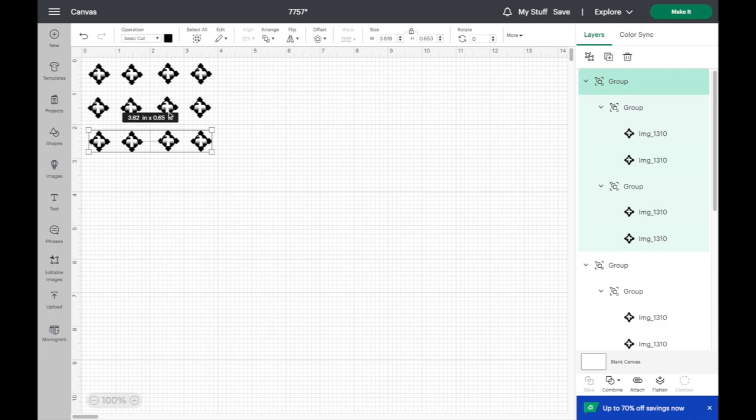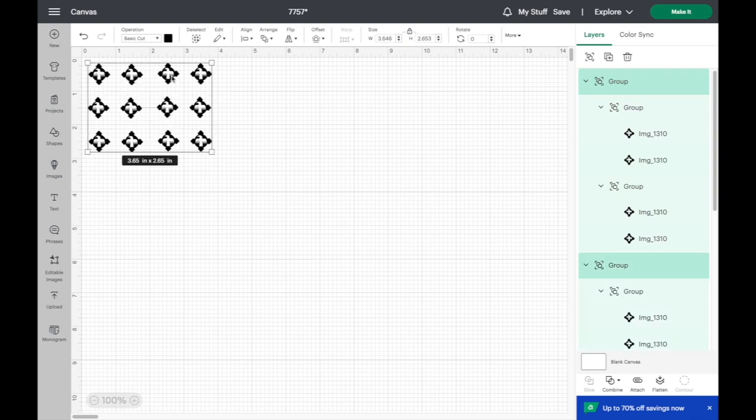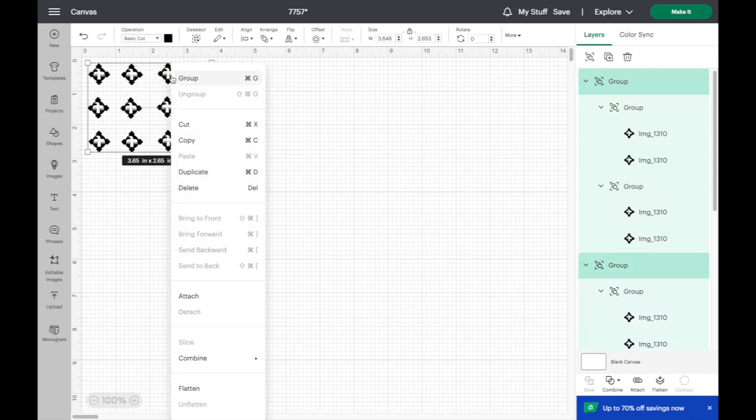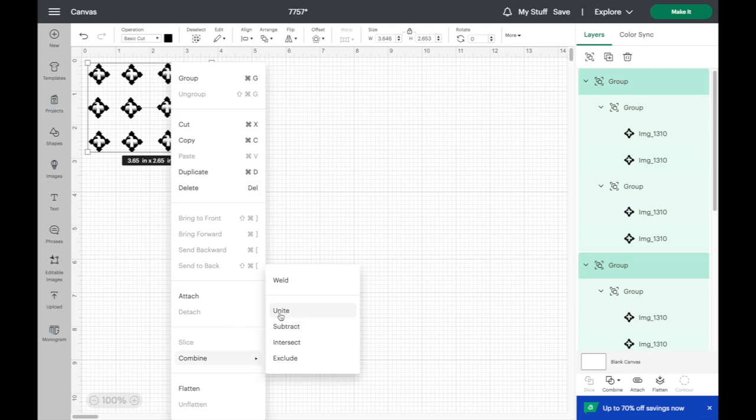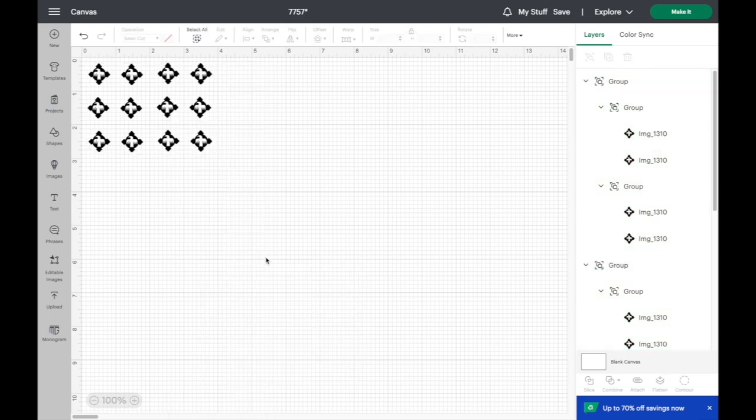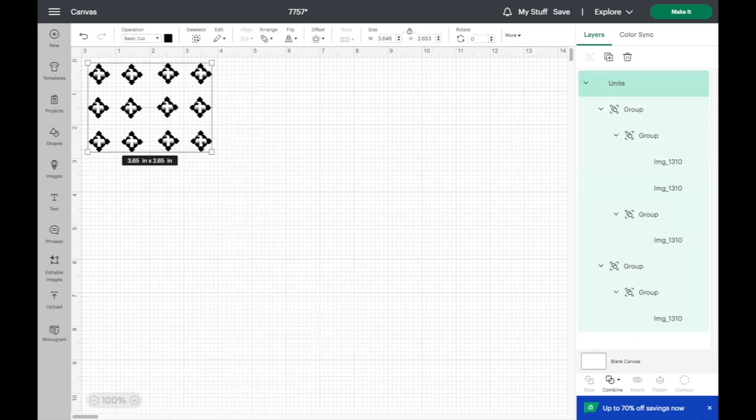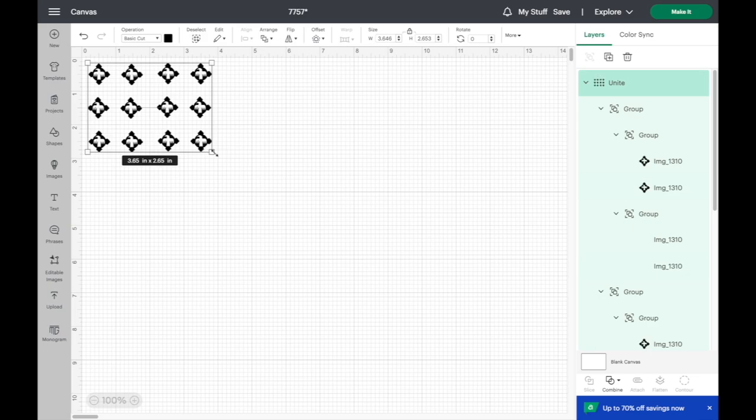So I've got them spaced about an inch apart and I want to keep that spacing. So the way to do that to keep the spacing is you select all of them, right click, combine, and unite. So this unites all these into one stencil.